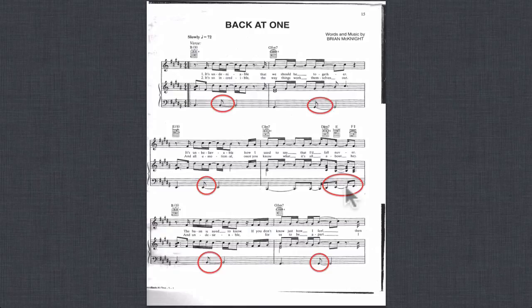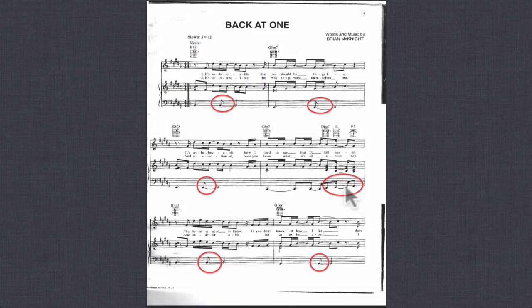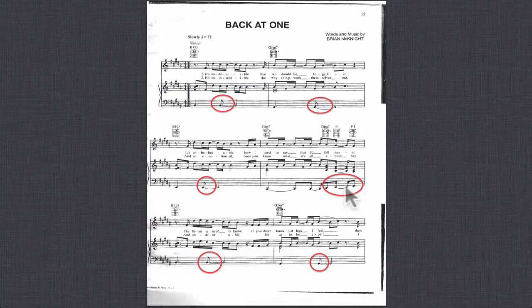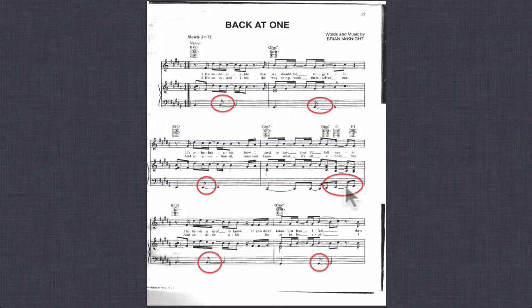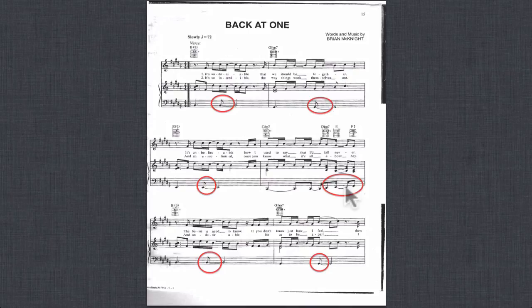So if we just write slashes, the bass player is just going to play something like that. And what we want is we want to make sure that they hit the two and three, four. The and of two is real important to grab here. The bass drum is also going to be doing the same thing. So we need to show this in the chart, not just have slashes.